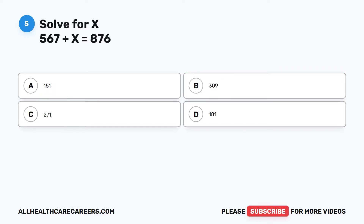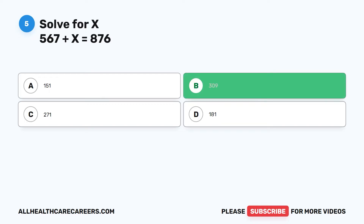Question 5: Solve for X. 567 plus X equals 876. A. 151. B. 309. C. 271. D. 181. The correct answer is B. 309.